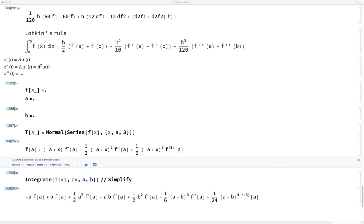More details on symmetries and conservation of energy and symplectic structure for differential equations will be provided in the next lectures on ordinary and partial differential equations. Thank you for watching.